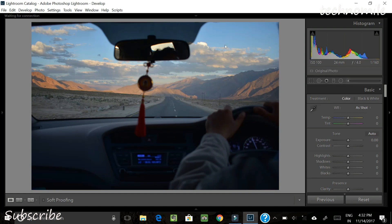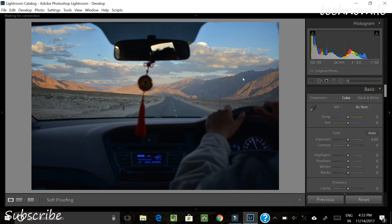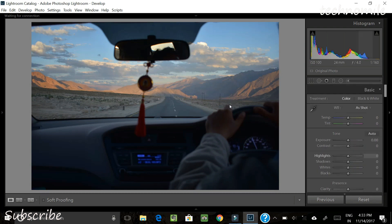The image was captured at 24mm focal length, aperture of f/4.0, and a shutter speed of 1/160. This is the basic tab that you actually need to play with a lot — working with just this tab can have a huge impact on your photo and change the way it looks before and after.